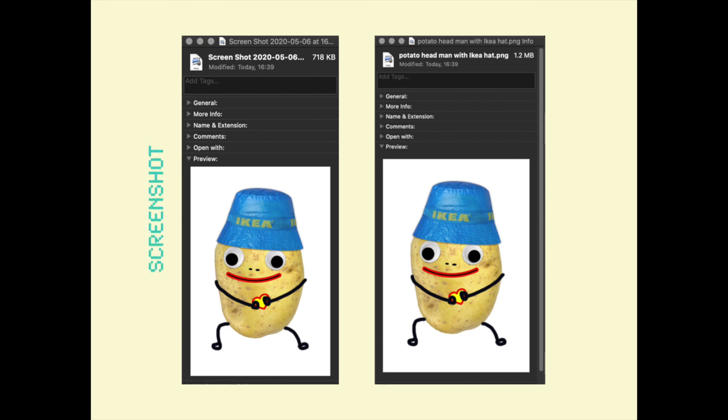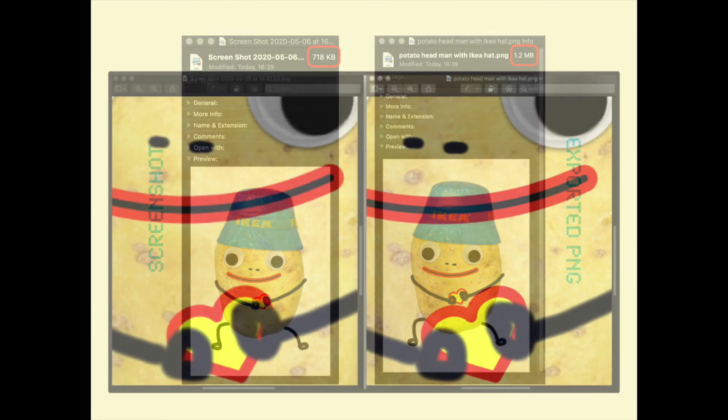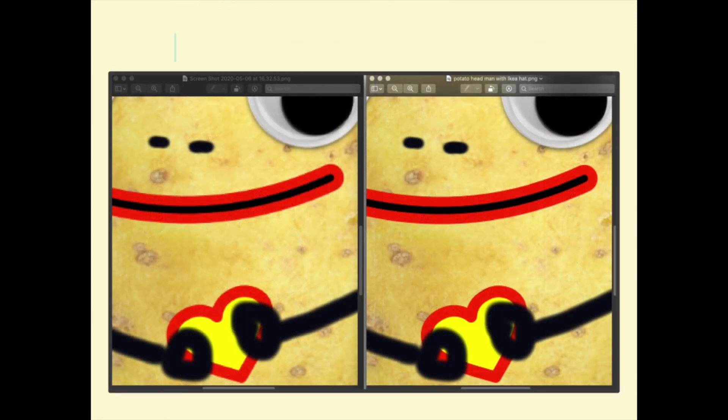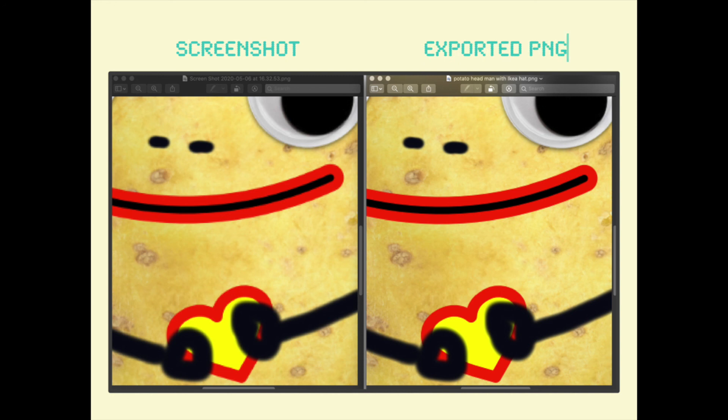This is the same image saved as a screenshot and as a PNG file. If you look at the file size, we've got 718 kilobytes for the screenshot versus 1.2 megabytes for the PNG file. And it's not really super noticeable, but if you zoom in, you can see a difference in quality.